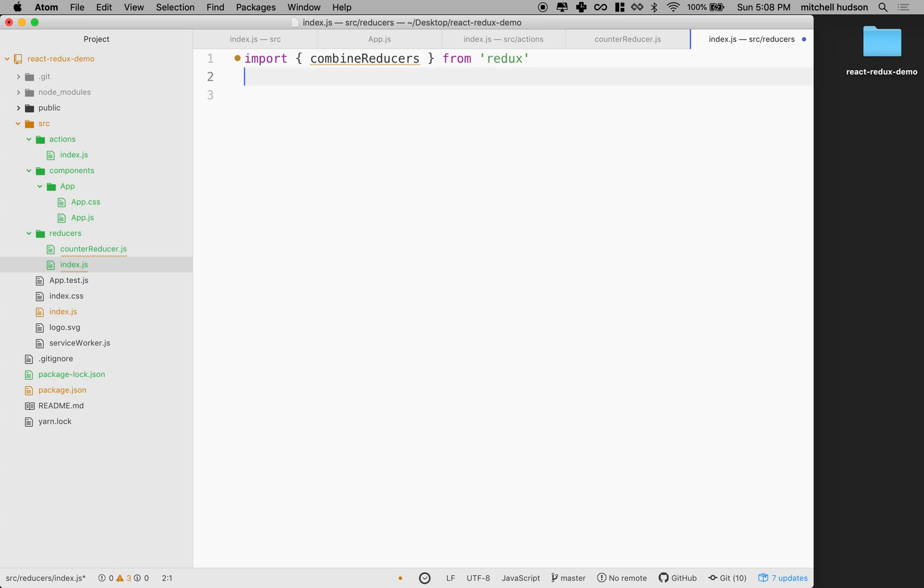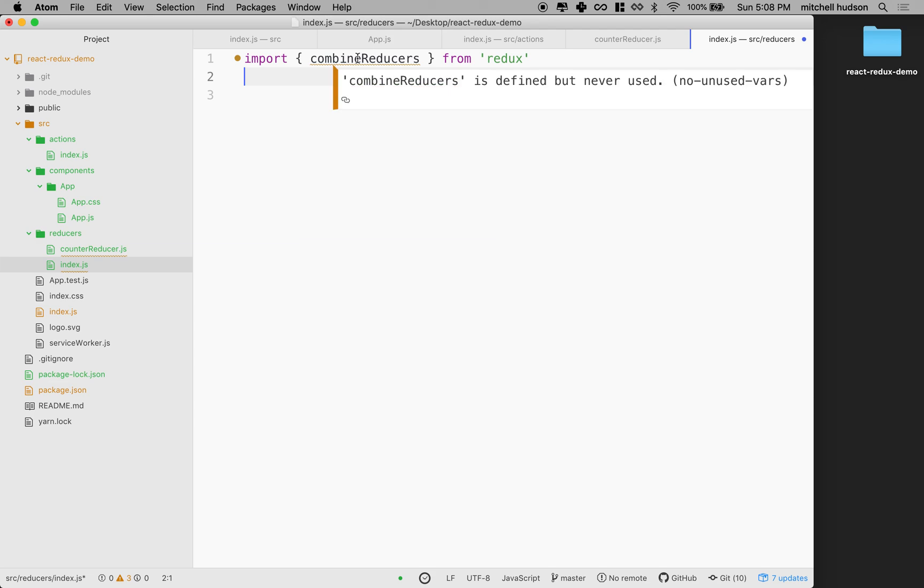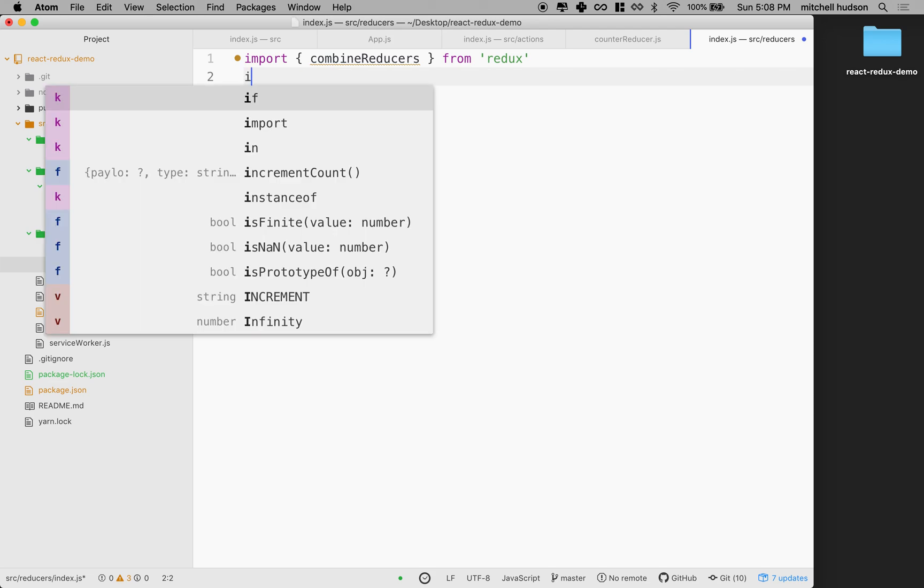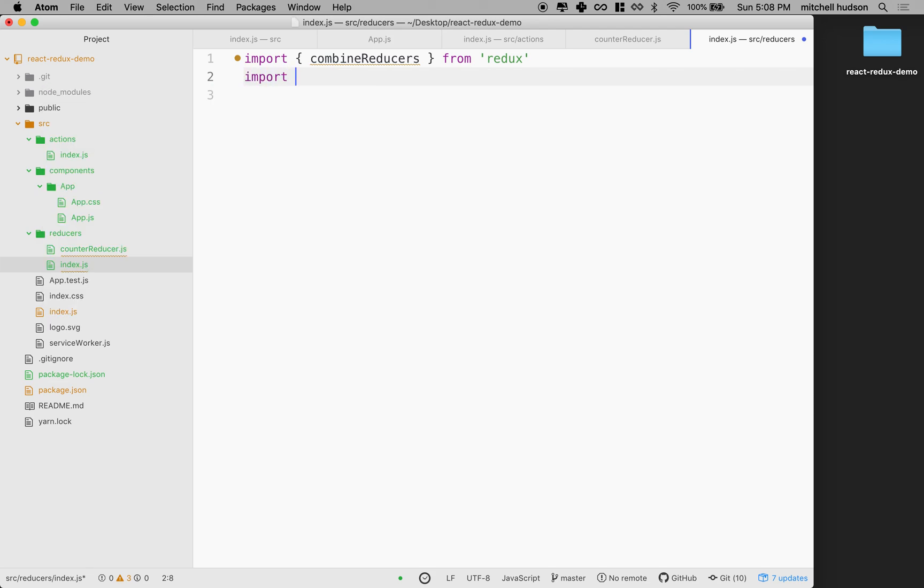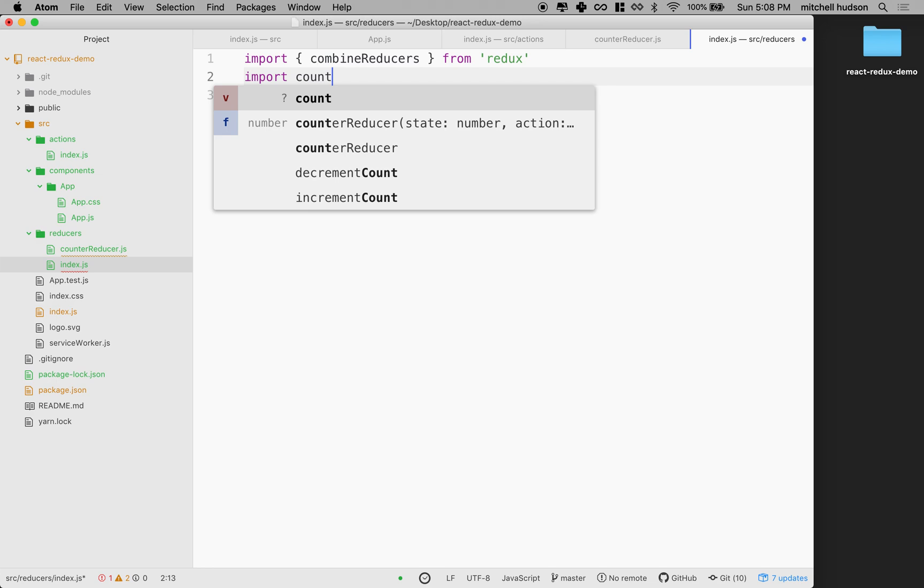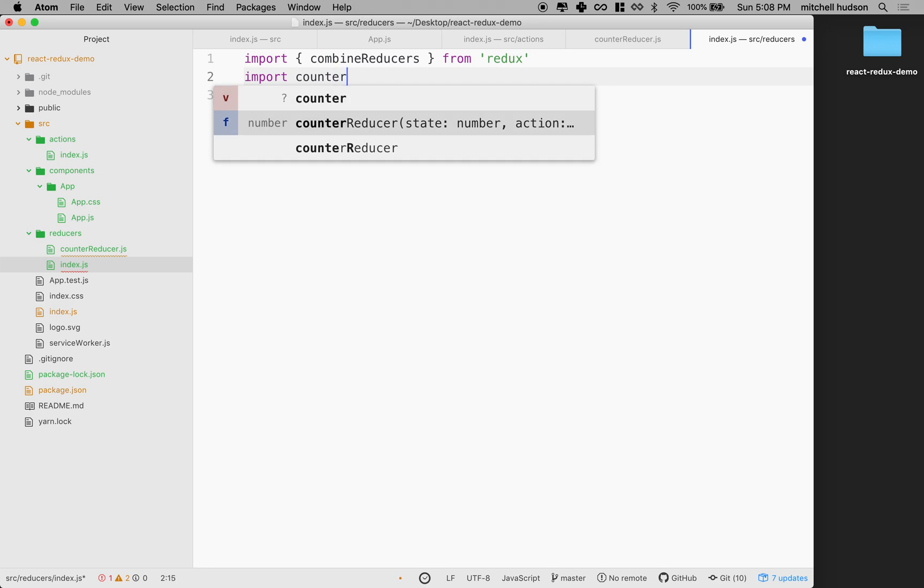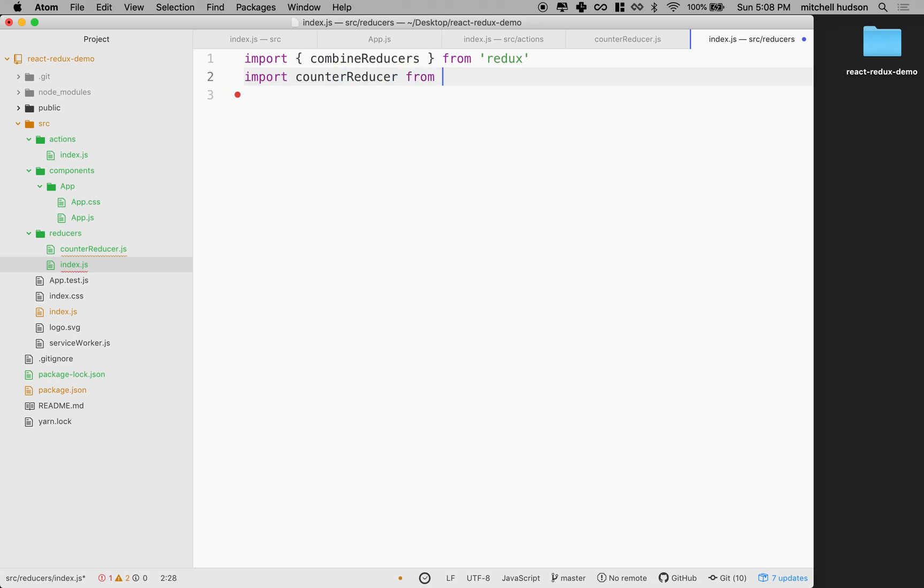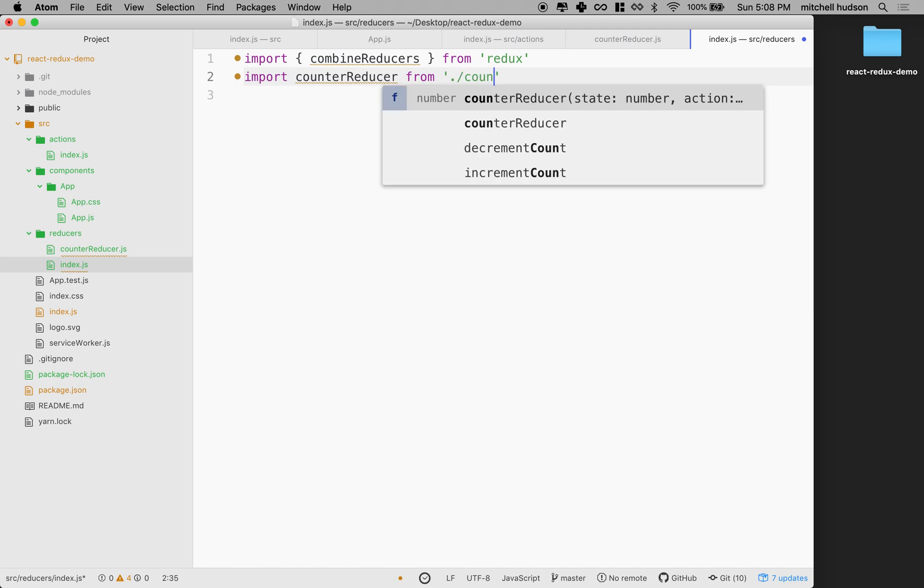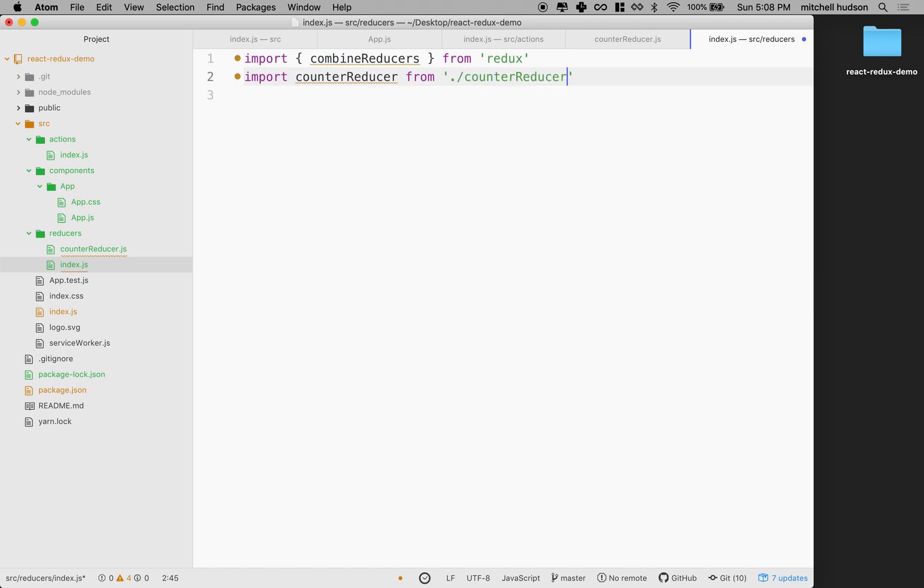And then the other thing I want to do is I want to get the reducer here. I only have one reducer, but if I had more than one, I'd import all my reducers and then combine them. So I'm going to import my reducer that I had here, which was counter reducer. It was this guy. It's in the same folder here, so I can just say from counter reducer. And yeah, I guess those are the only reducers I have, so that's all I need.